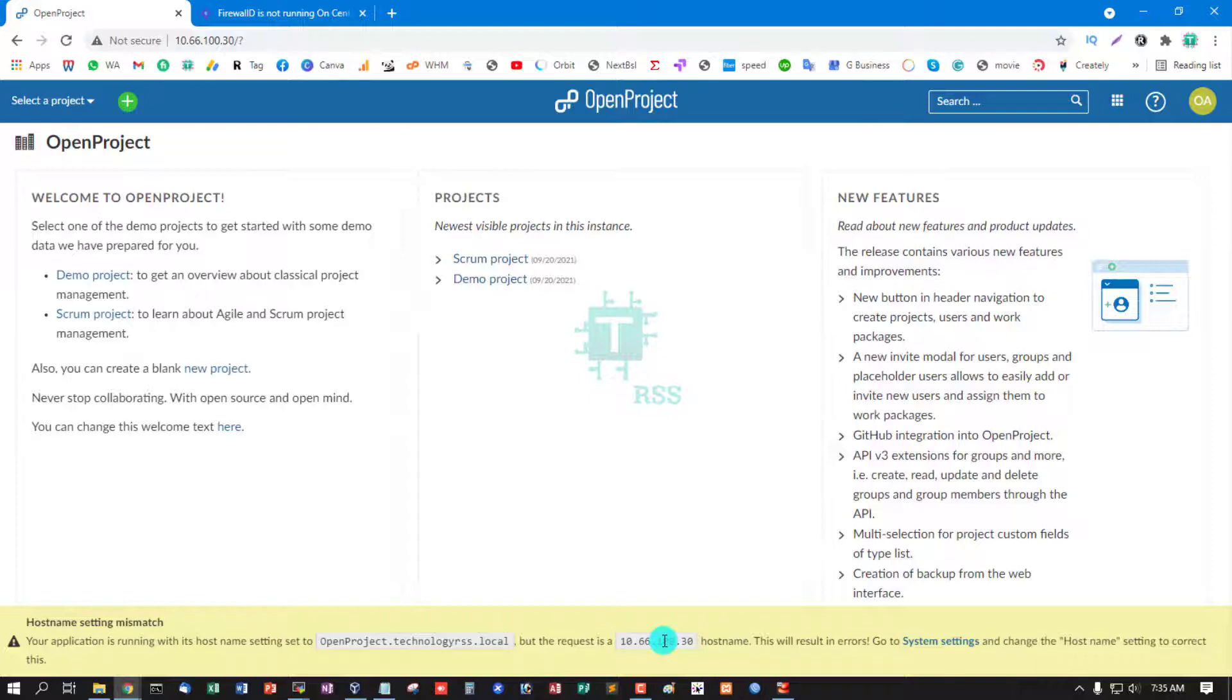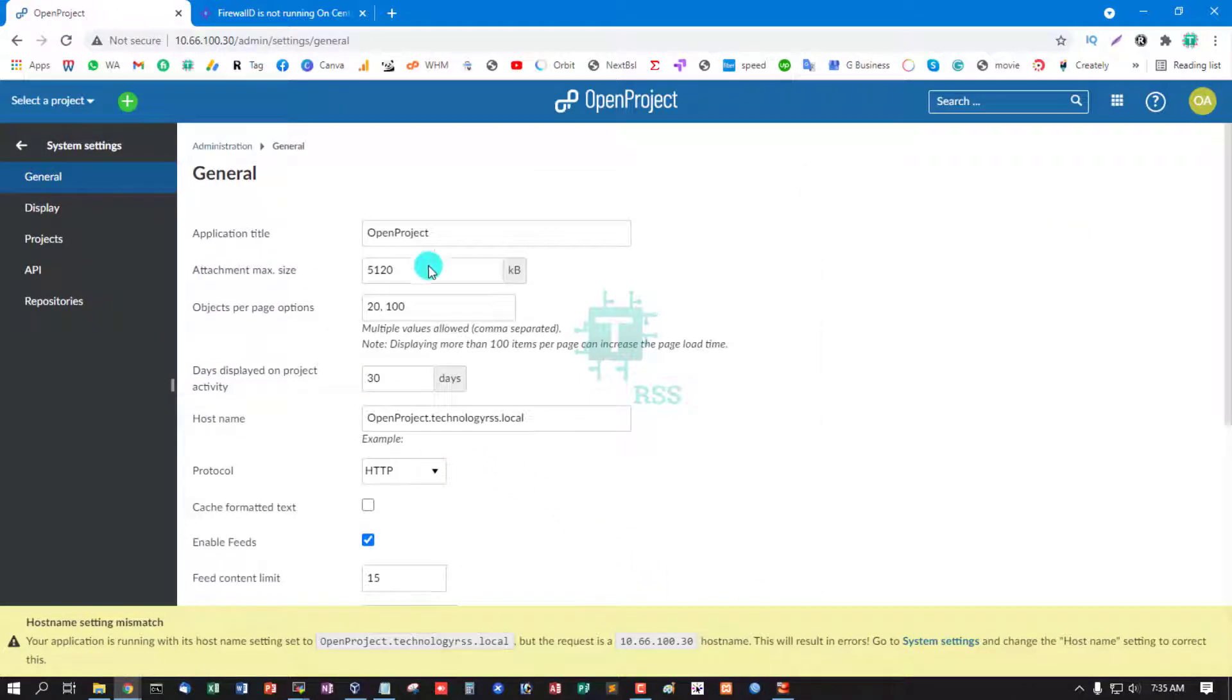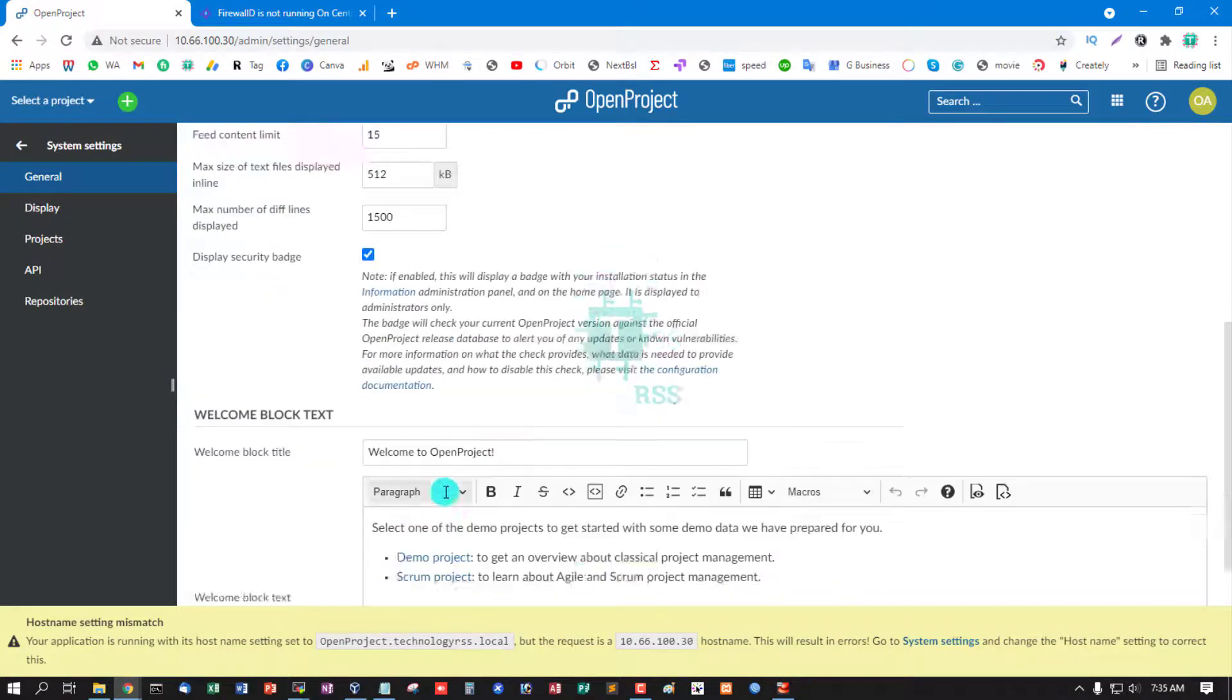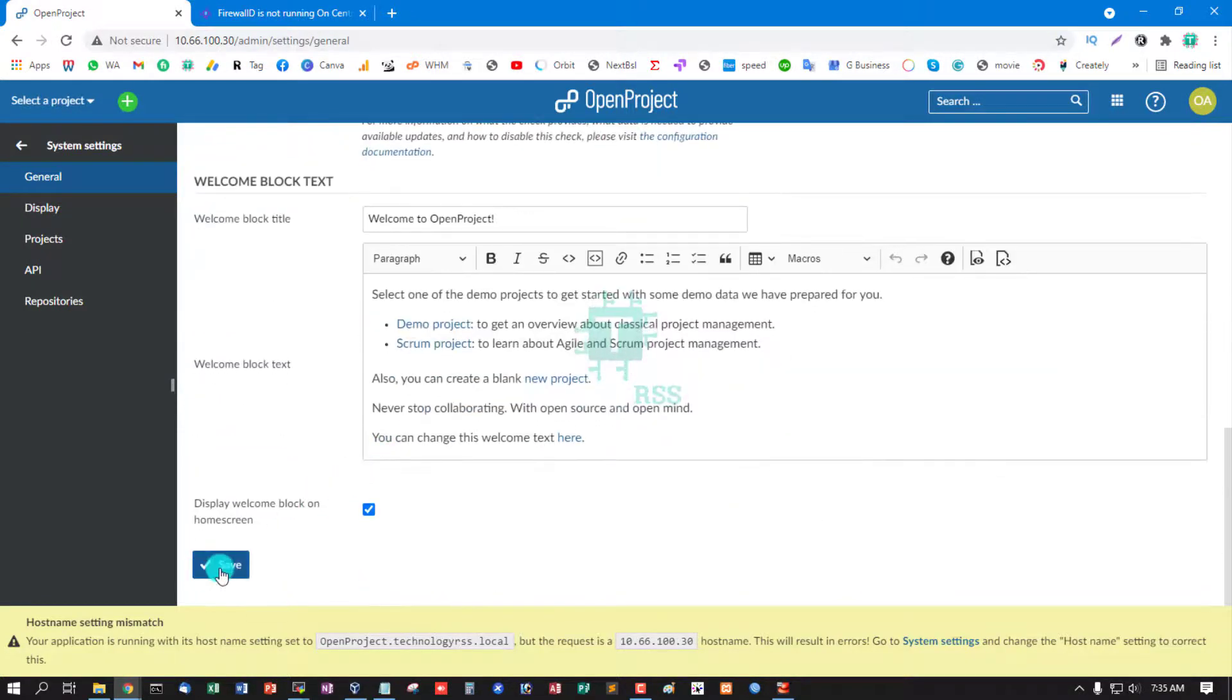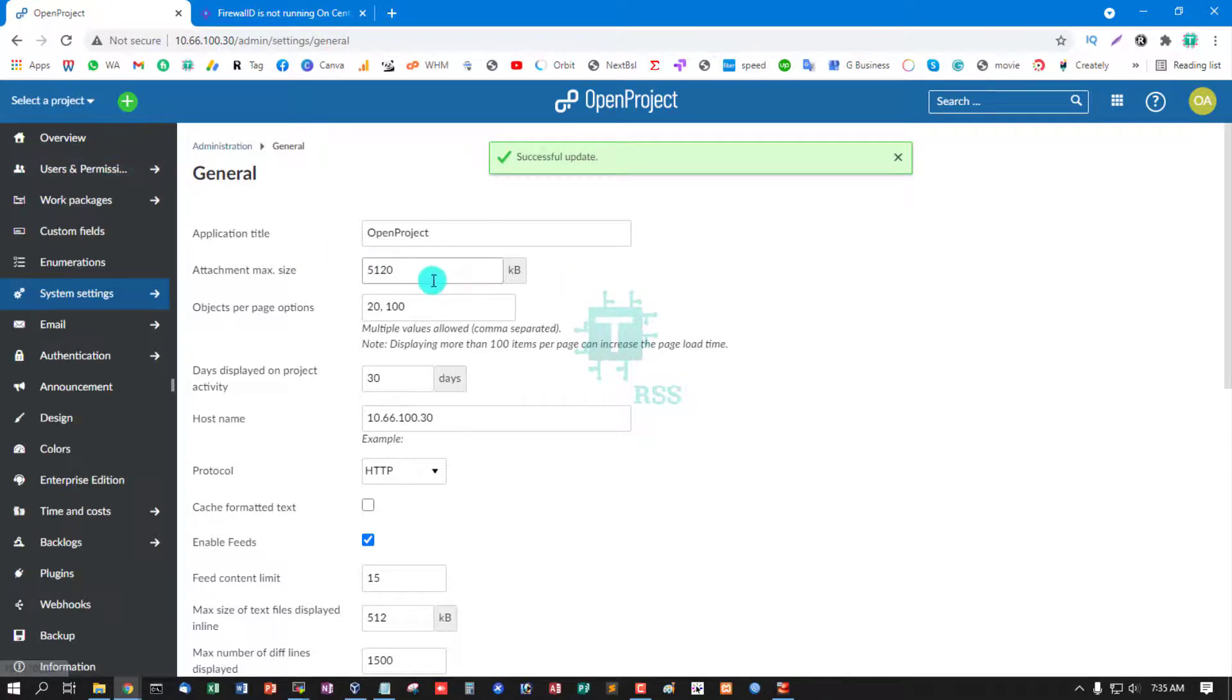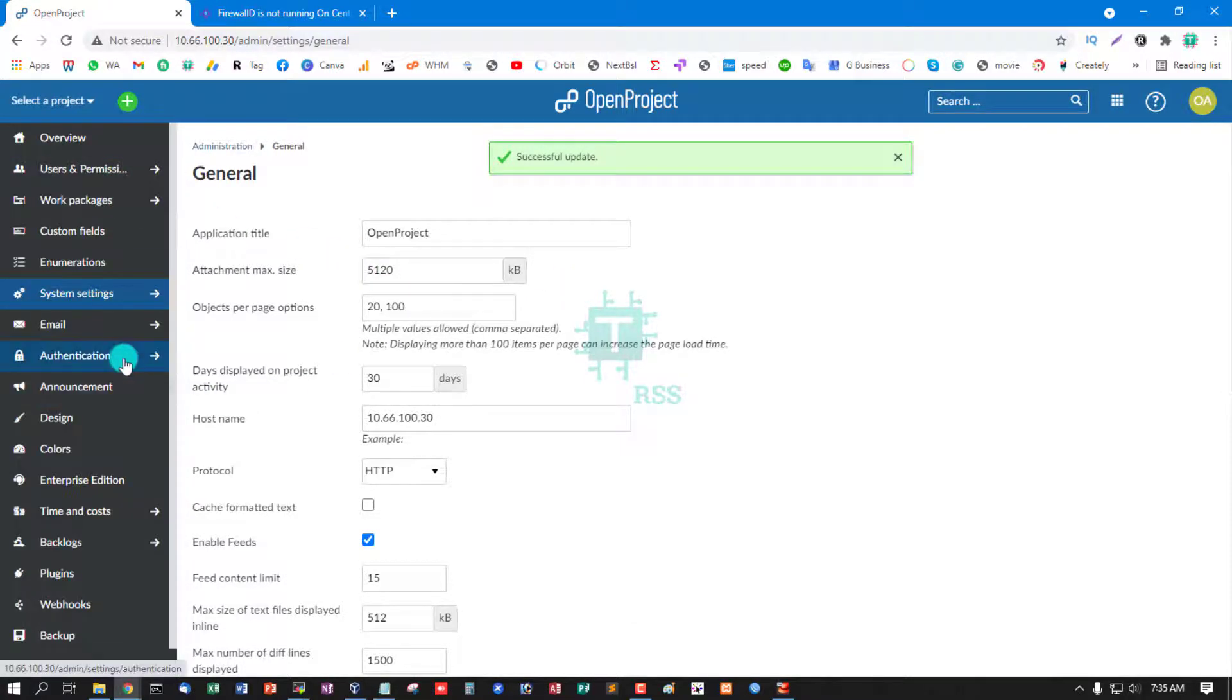So I replace my fully qualified domain name in the host address, then save. Yes, all is successfully done.